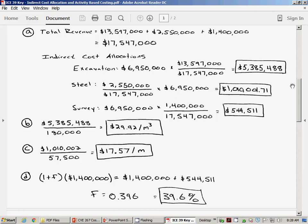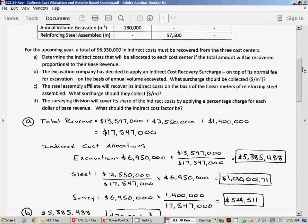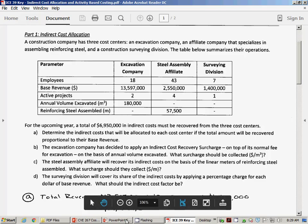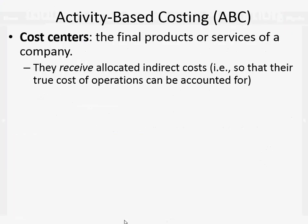Any questions about part one, indirect cost allocation?